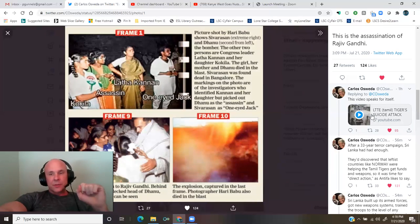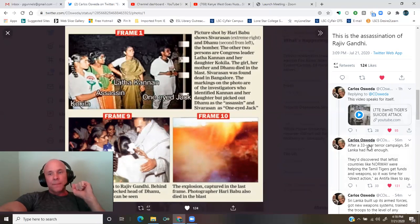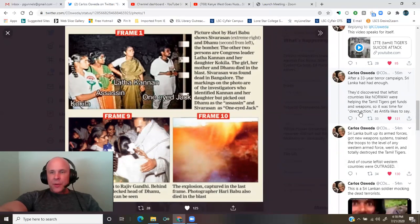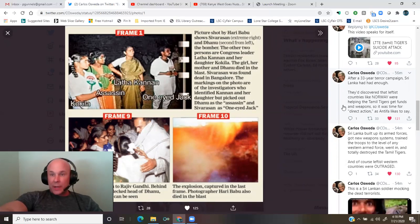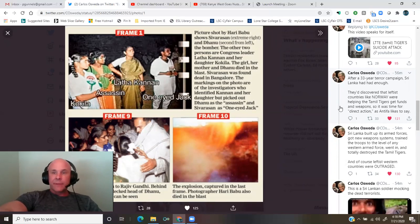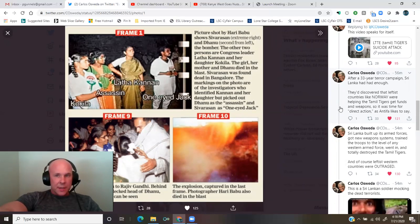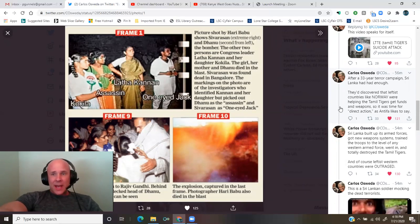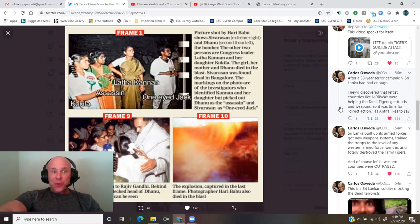Link to the thread in the description. The video is about three minutes long. After a 33-year terror campaign, Sri Lanka had had enough. They discovered that leftist countries, like Norway, were helping the Tamil Tigers get funds and weapons, so it was time for direct action, as Antifa likes to say.